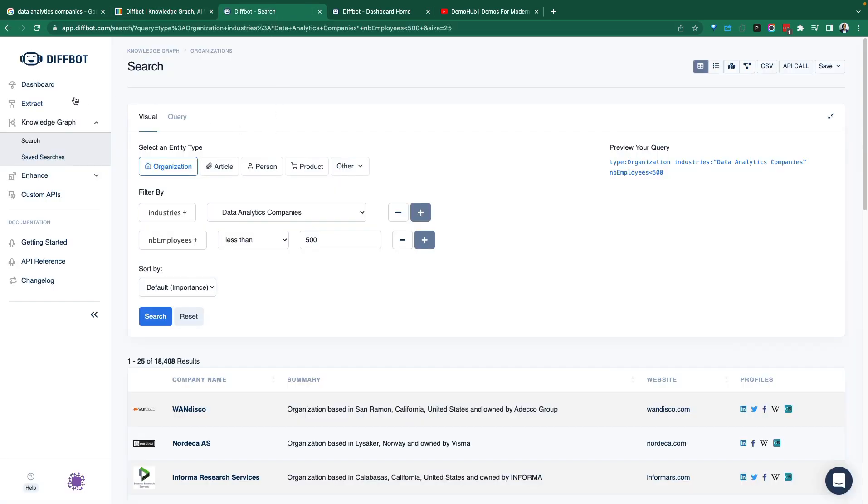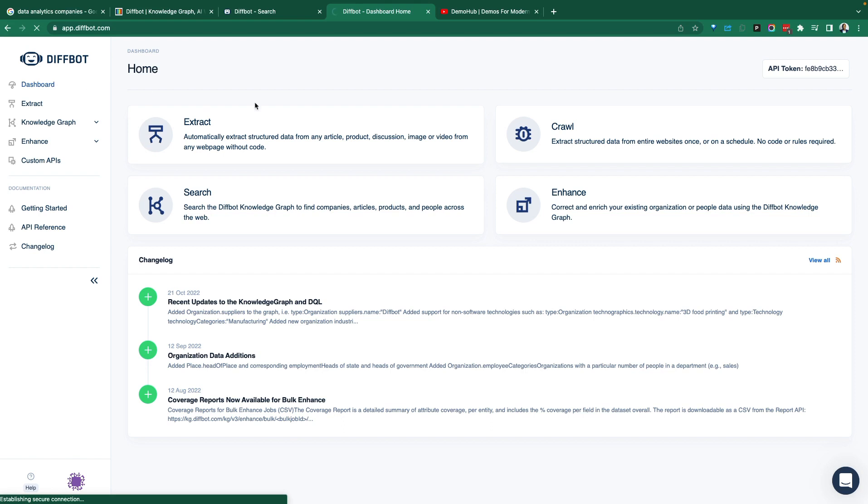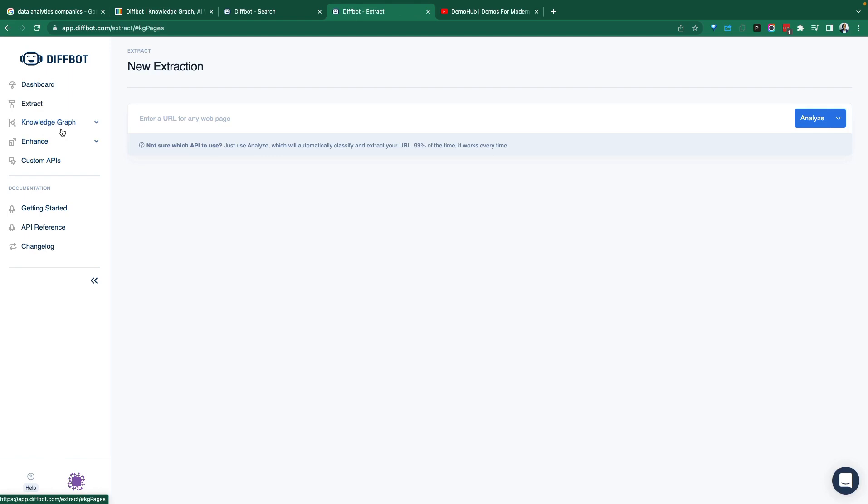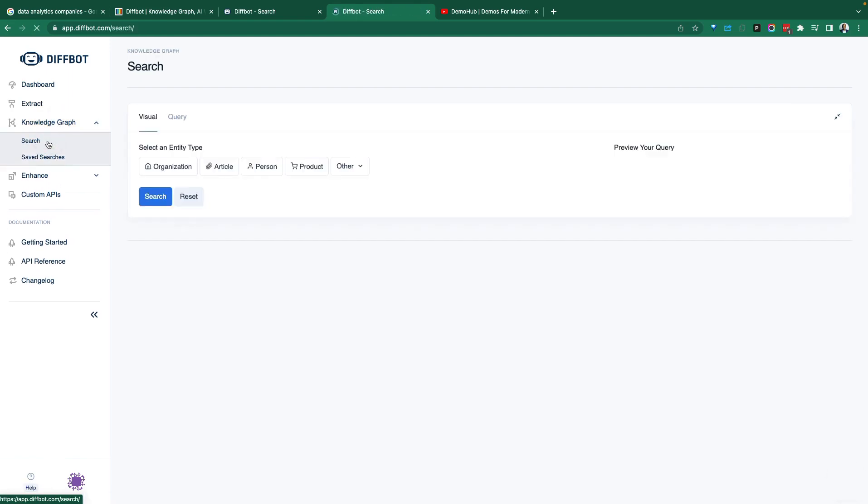Let's jump right in to see what the tool does. There is a dashboard, how you can extract some information, the knowledge graph, and this is the key to what they're building.